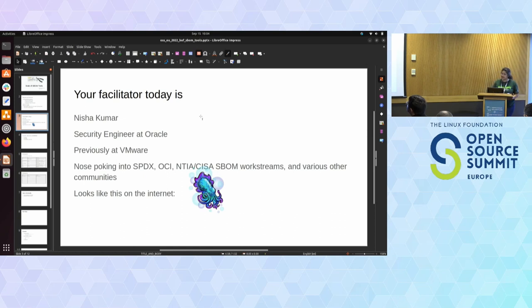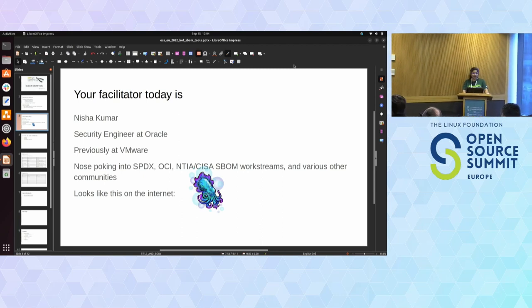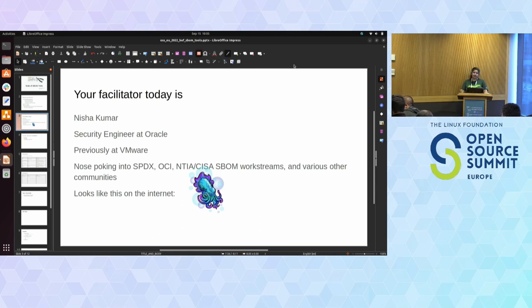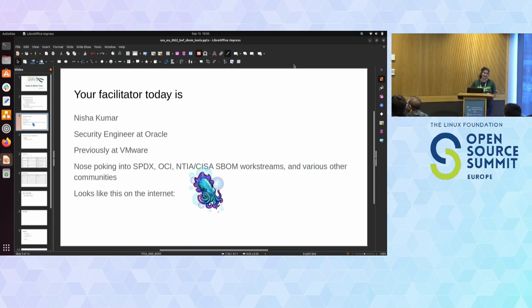We want to see what language ecosystems need the most help with generating S-BOMs and what tools we can create to help those ecosystems. I'm your facilitator. My name is Nisha Kumar, I'm a security engineer at Oracle — previously at VMware, which is how I managed to get into the conference circuit. I poke my nose into communities like SPDX and OCI — that's Open Container Initiative, not Oracle Cloud Infrastructure. I have to keep those two acronyms in two separate places in my brain, and they often cross.